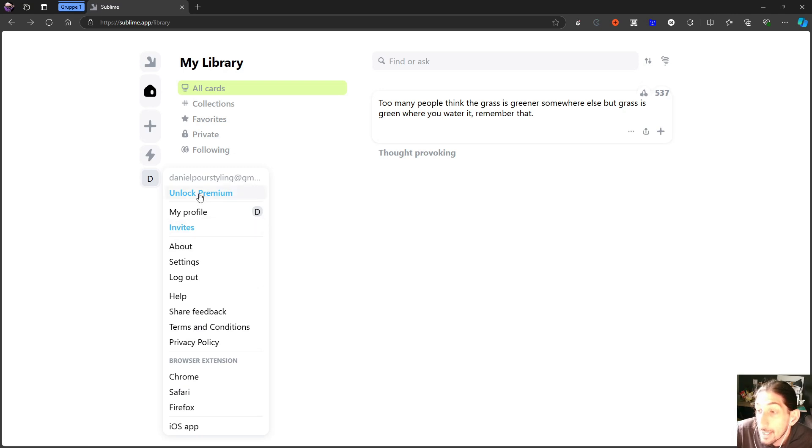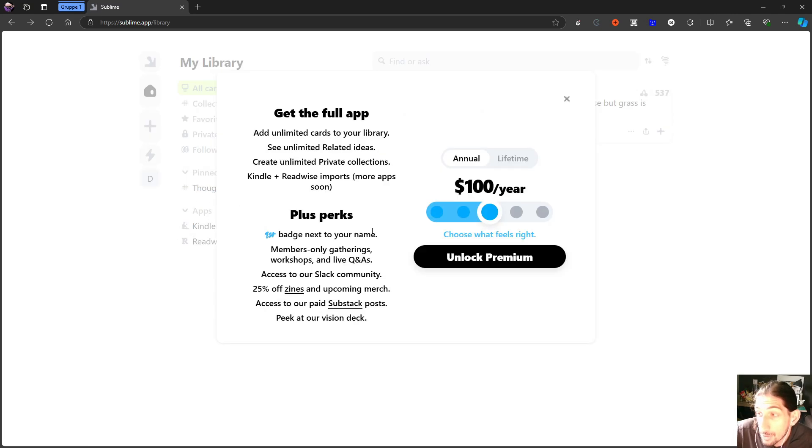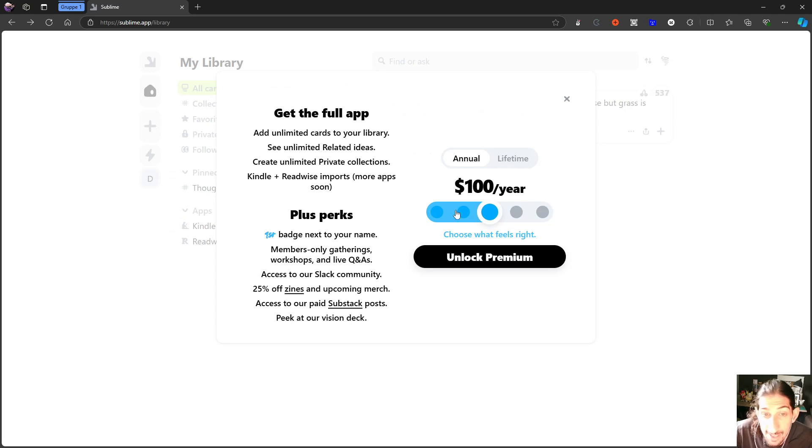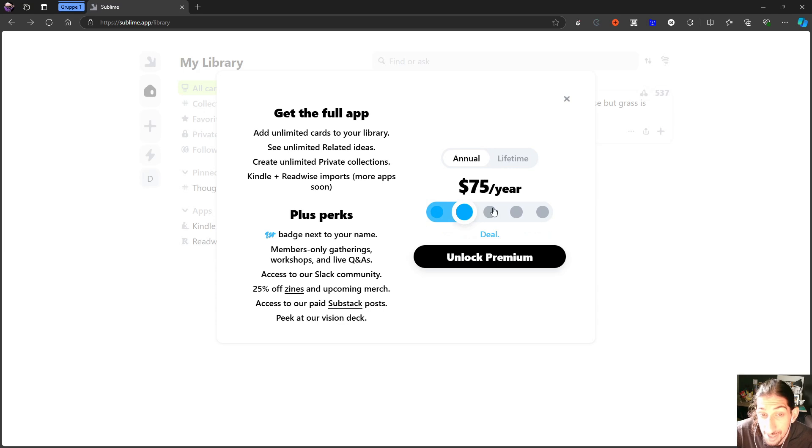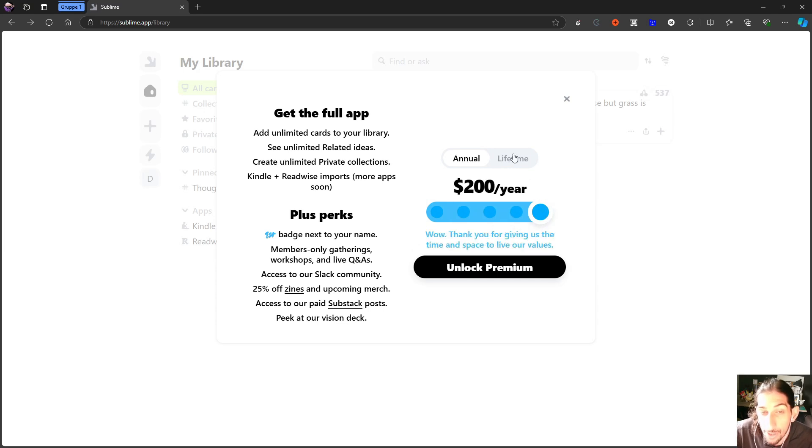I can press unlock premium to see their pricing plans and they have two pricing plans. They have one annual, which is sort of pay what you want. You can choose from $50 each year to $75, $100, or $200.